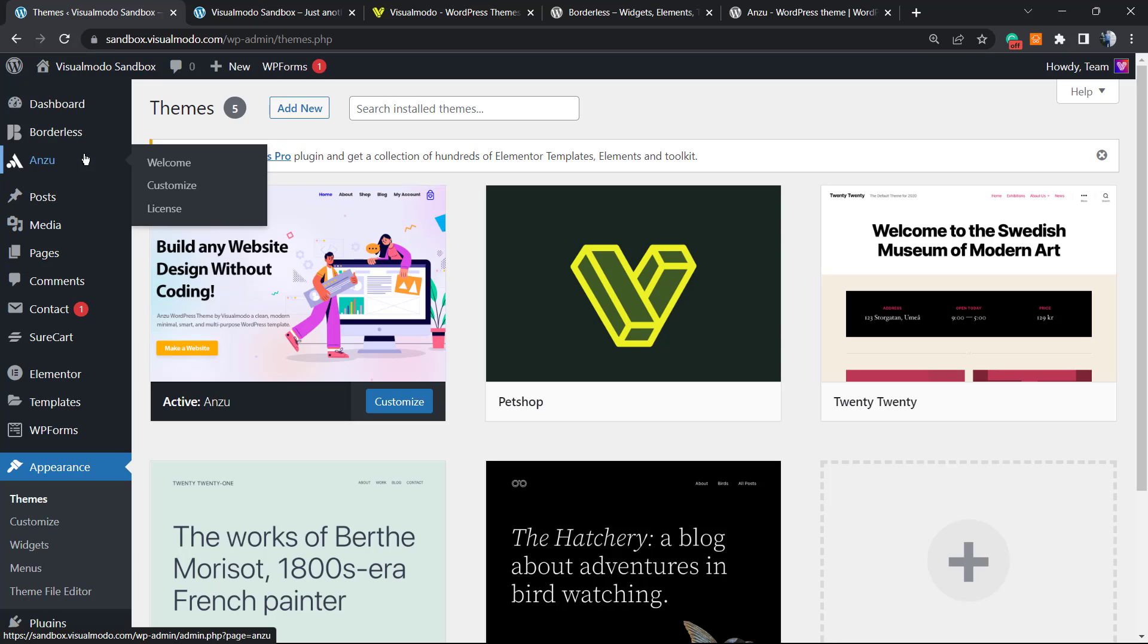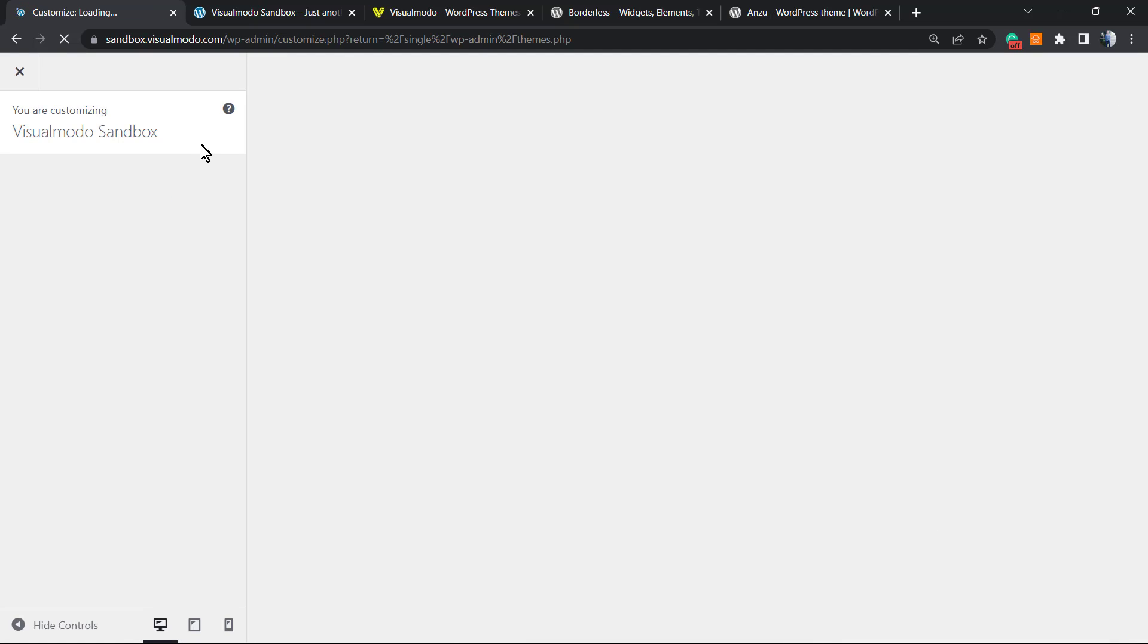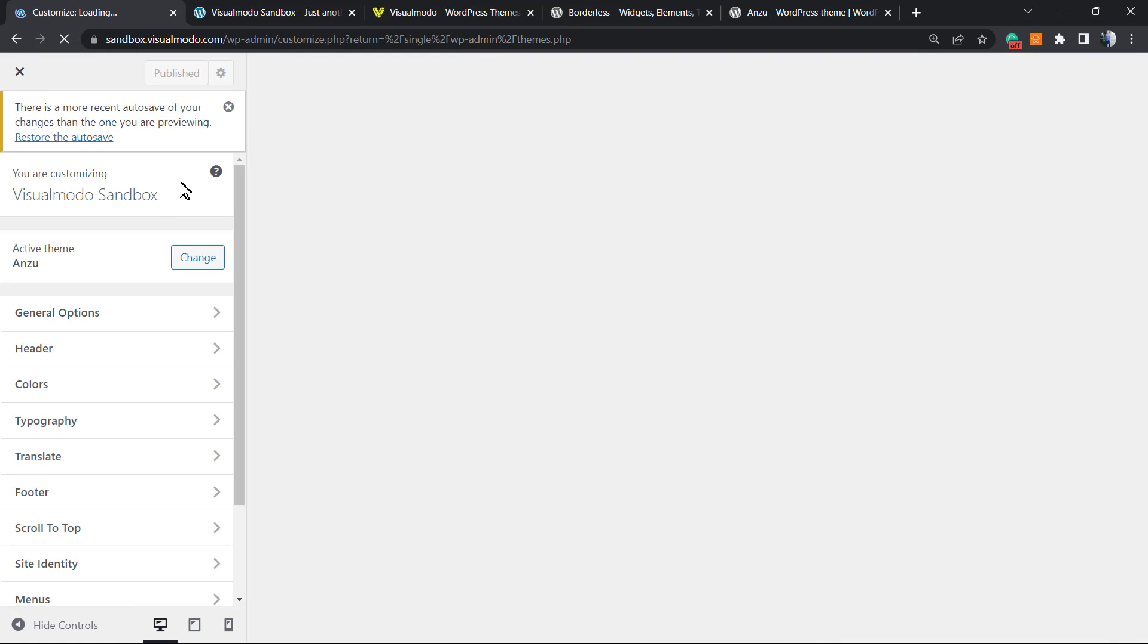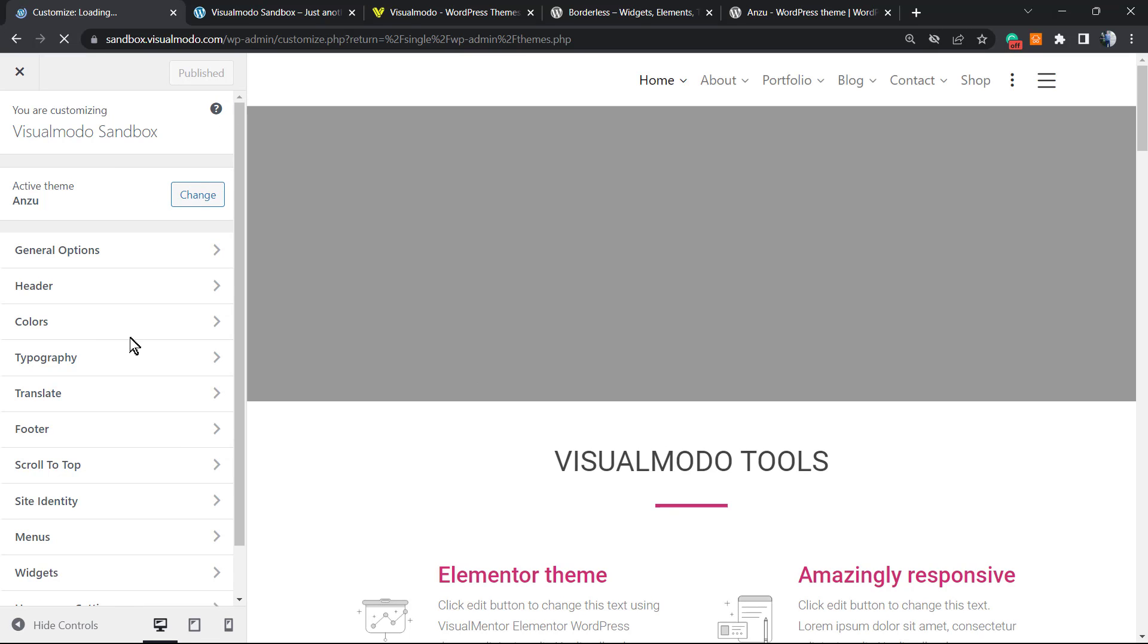As soon as you activate our theme, you're gonna be able to see a new button on your WordPress left side menu and this button is called Enzo. We have Welcome and Customize. Click on Customize, or go to Appearance > Customize as usual.